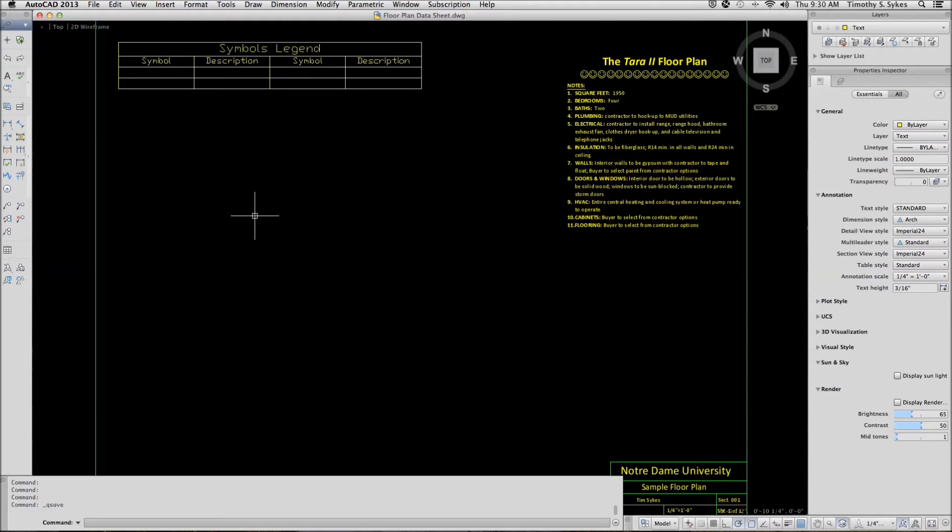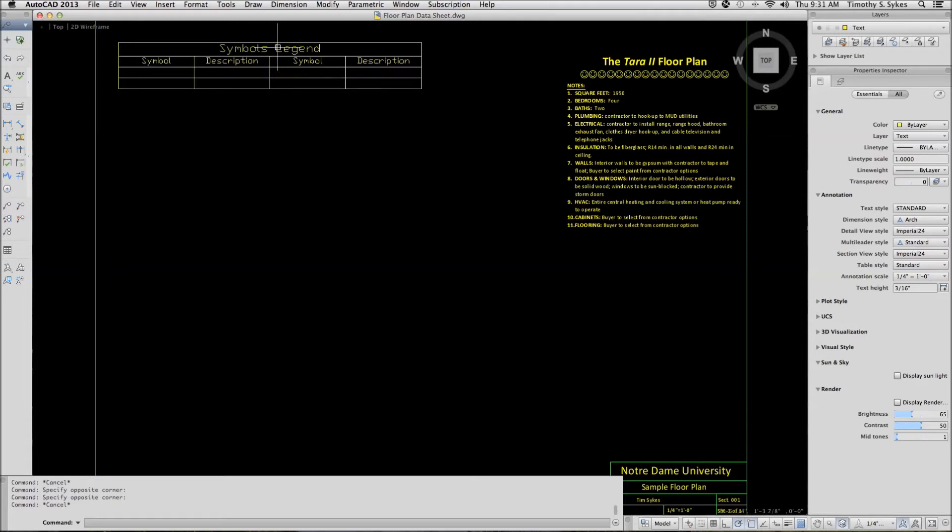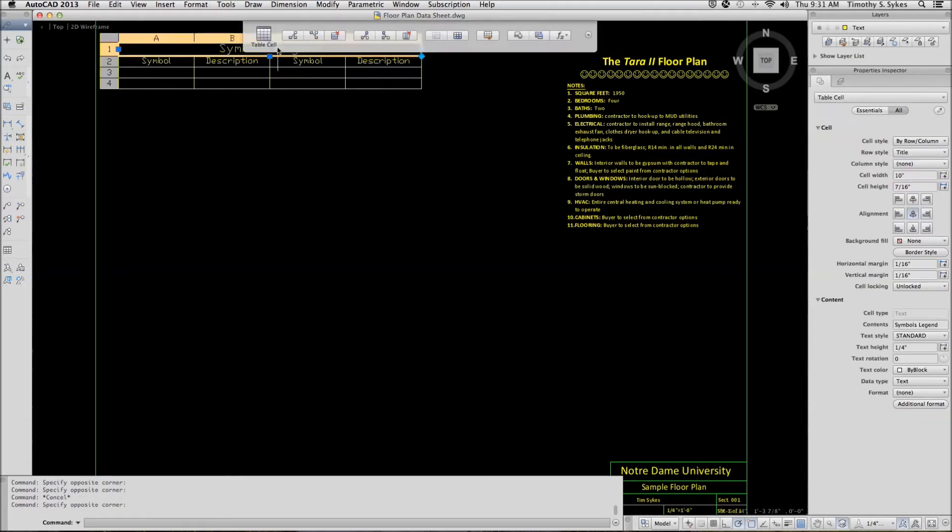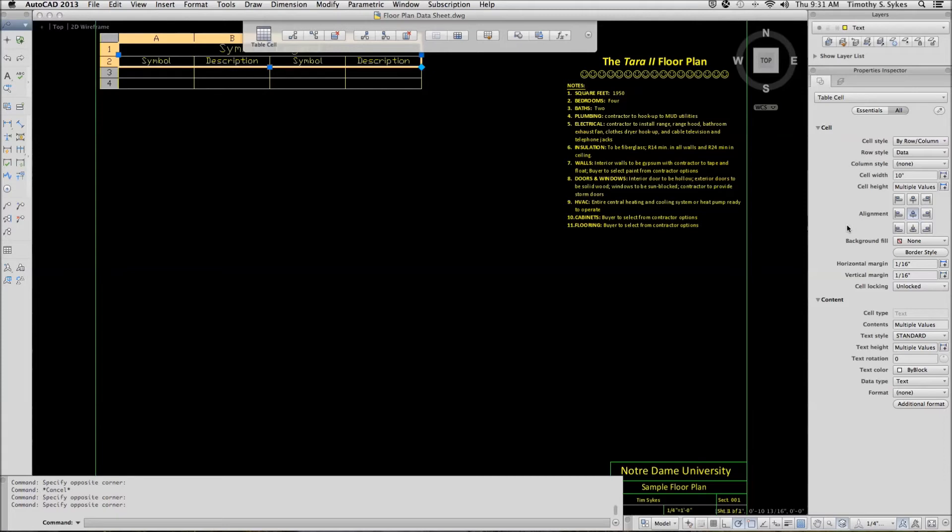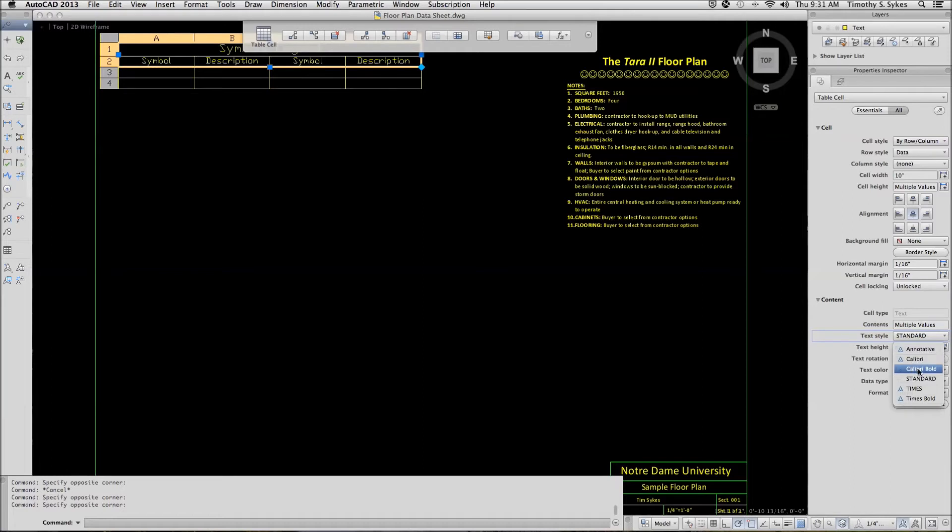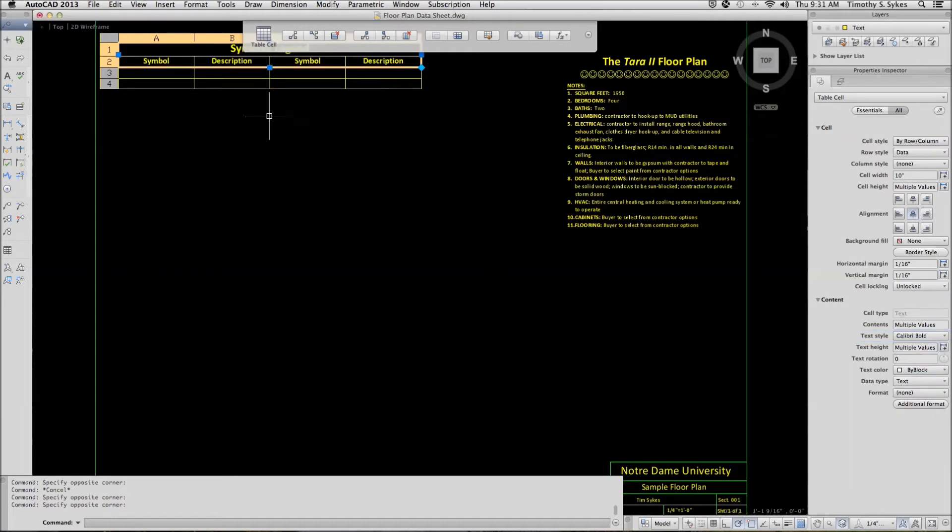First, let's change the text style. We will pick once in the title row. Now holding down the shift key, we will pick once in the header row. And AutoCAD highlights both rows so whatever we do will affect both of them. We will go to the properties inspector and change the text style from standard to Calibri bold. Notice that AutoCAD makes our changes.